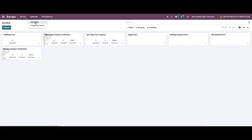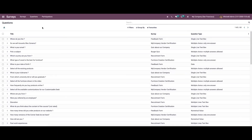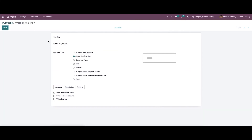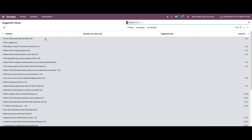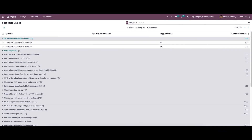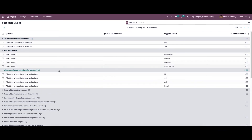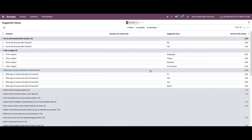In the Questions menu, we have two options: Questions and Suggested Values. Going to Questions, we can see all the questions created in the survey, and while clicking on one, we can view all its details. Under Suggested Values, sometimes we suggest answers or give options to select correct answers to attendees while creating different types of questions. The suggested answers can be seen here along with the score for each choice.